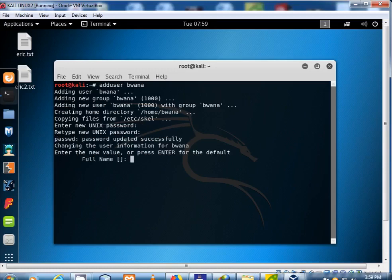For full name, type the full user account name you want to use. Press enter.